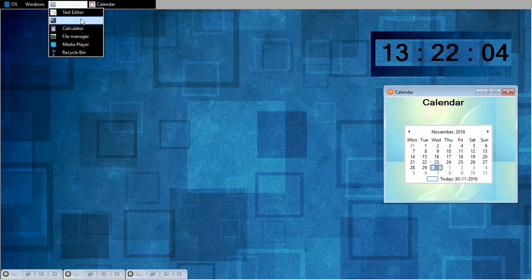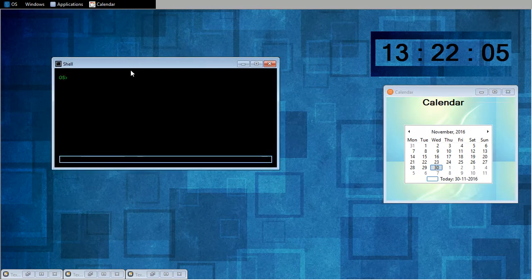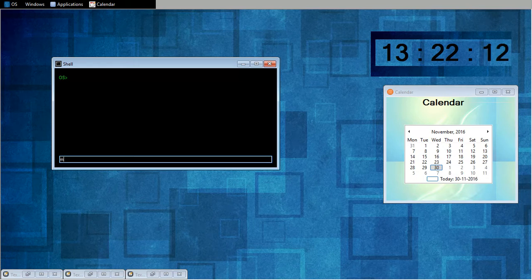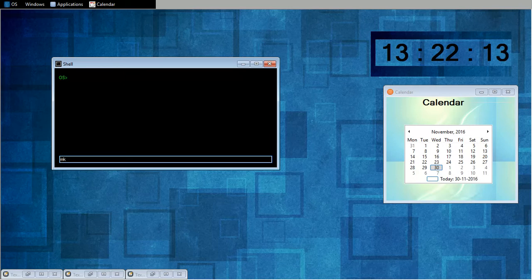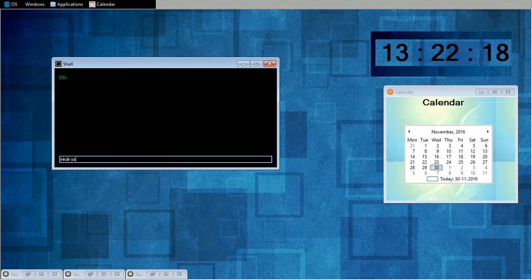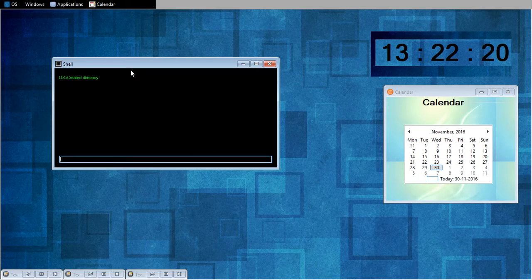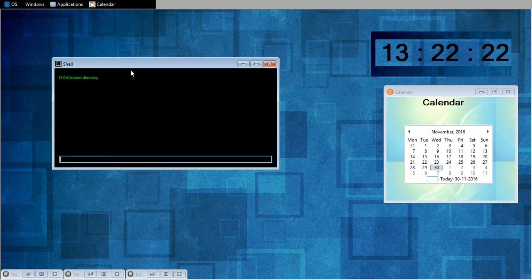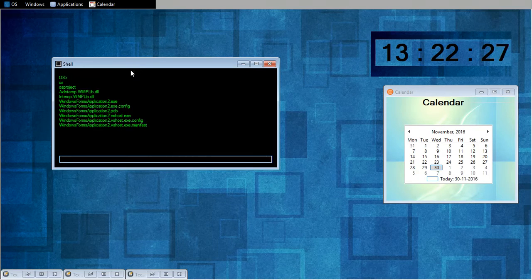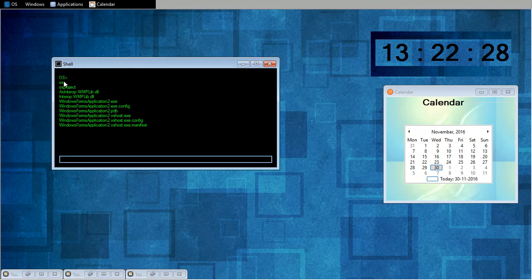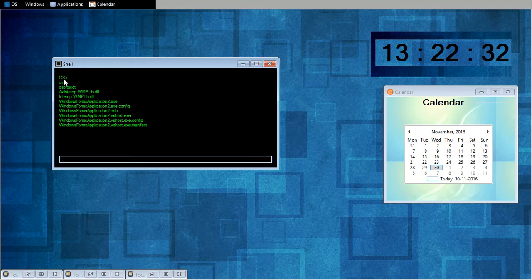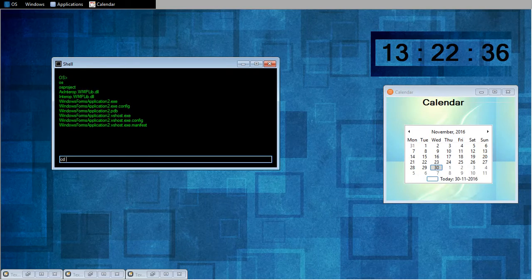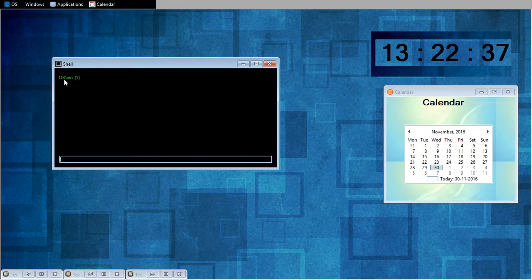I will open shell. This is my command shell. Now I will start with mkdir OS. And directory has been created. Now I will see whether it has been created or not. LS. I created a directory with name OS. Now I will do CD OS.